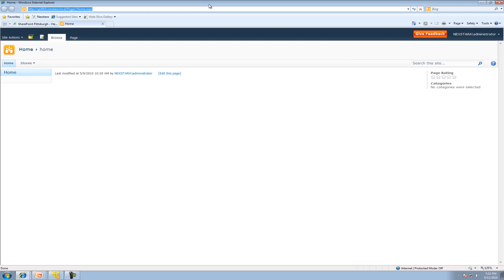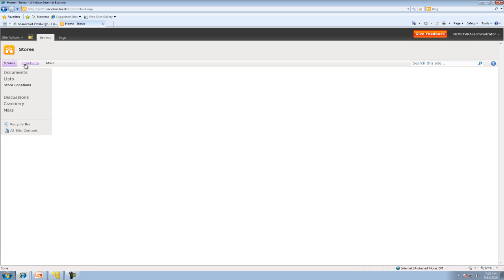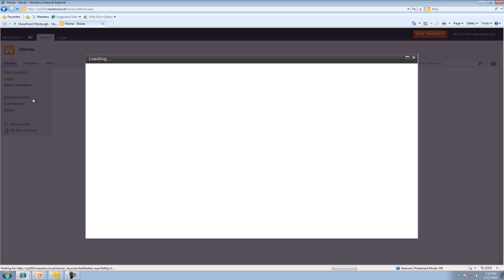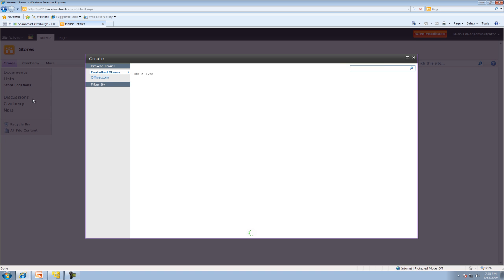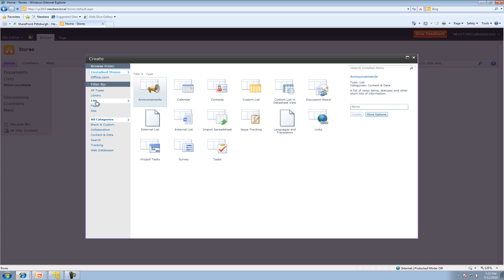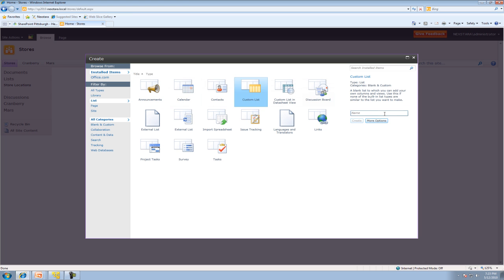Now we're going to create the flavors list. We'll click on Stores. If you remember how to create a list from last time, we're going to Site Actions, More Options. This will pop up all the different options.